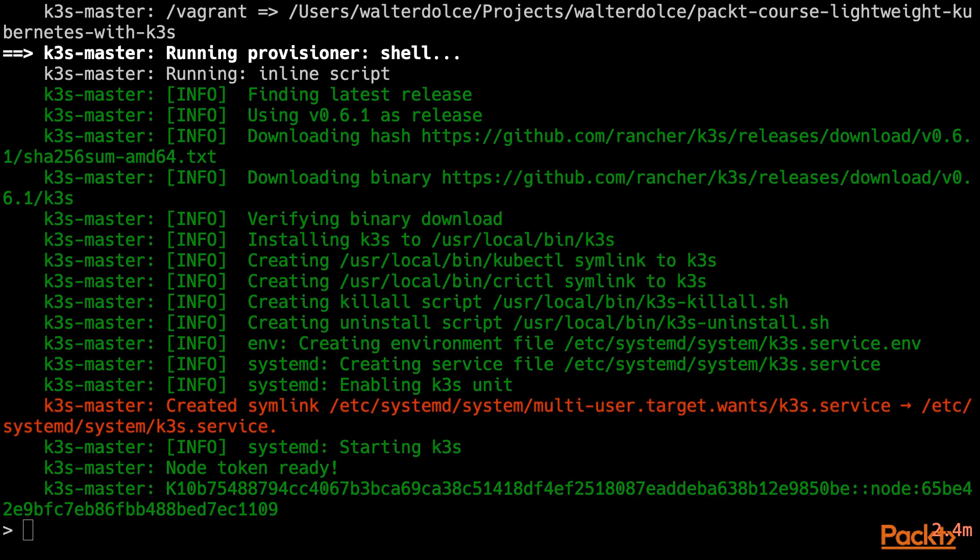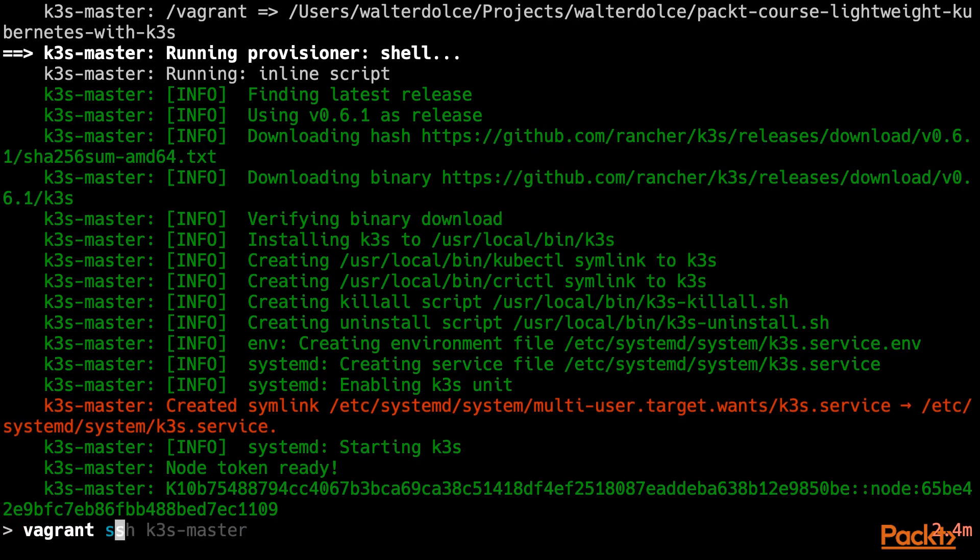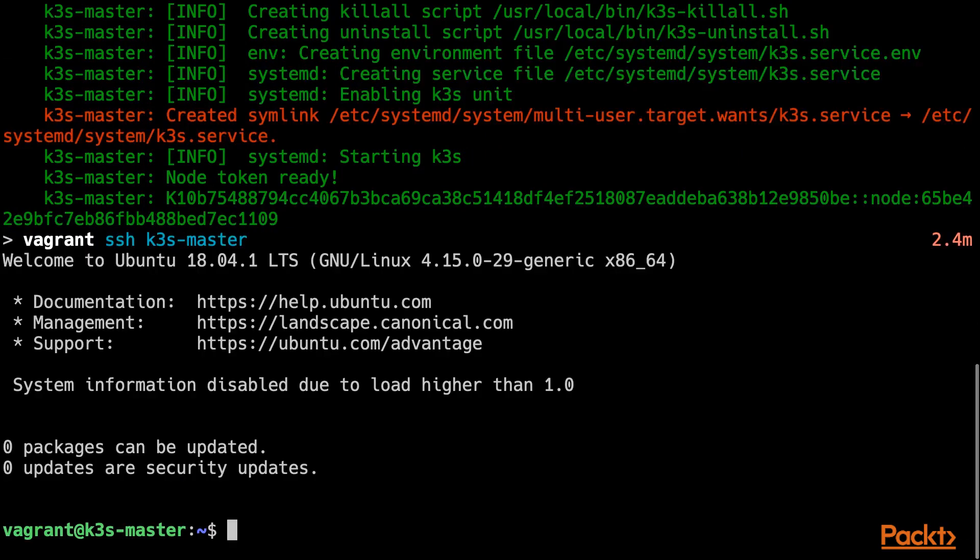With the VM successfully created and provisioned, let's SSH into it to see whether K3S is installed and running. From within the VM, we should have the kubectl utility generally used with standard Kubernetes. We should also have a K3S master node running and ready. Let's see whether that's the case.